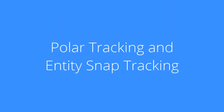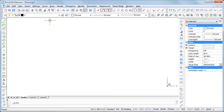Welcome to Bricsys TV. This tutorial is about polar tracking and entity snap tracking. Polar tracking assists you to draw at exact angles, at fixed intervals and optionally at specific additional angles.